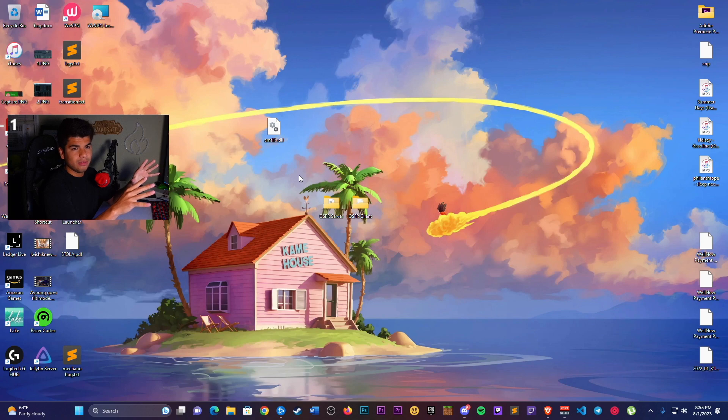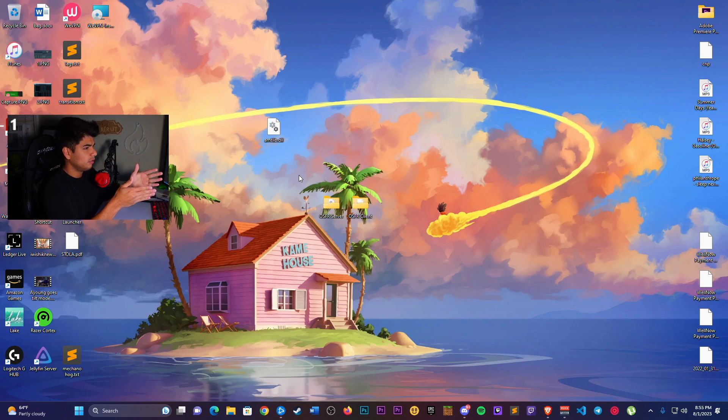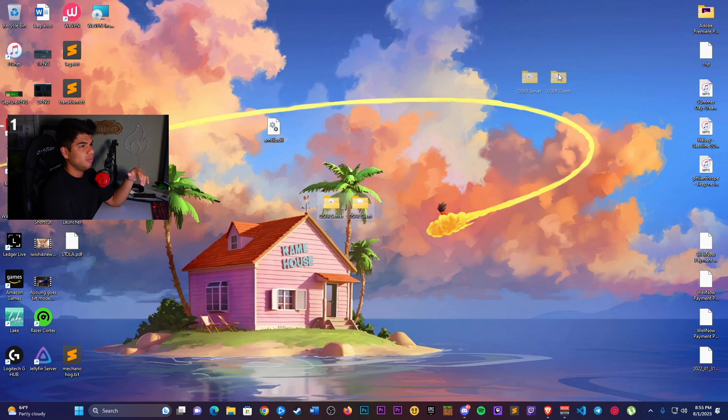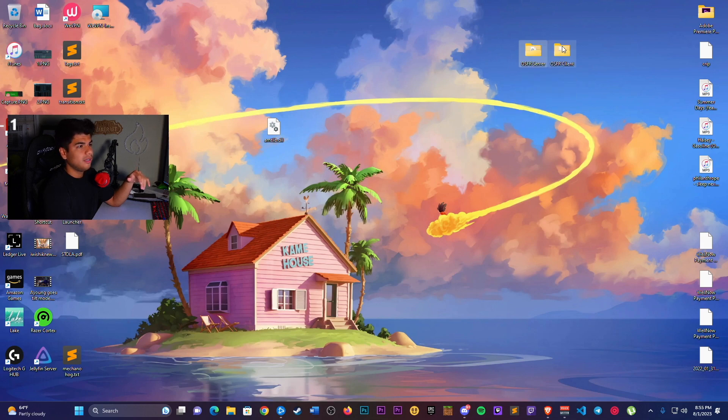Now that you have those downloaded, here's where we are. I put them both on my desktop. Maybe I'll put them here so you guys can see them better. They're both on my desktop.